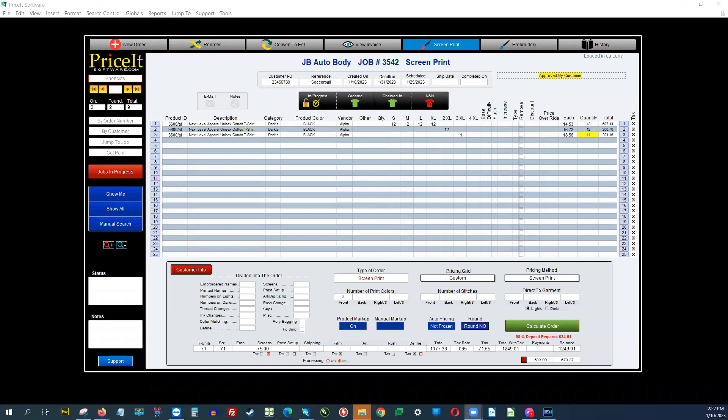Hello, Larry here from Price It Software. Today, I'm excited to show you one of our latest offerings in our suite of shop management solutions for screen printers and embroiderers. This is Price It Lite. We also have added Price It Lite Plus and Core 2.0, along with our Enterprise Edition. But for today, I'm going to be showing you Price It Lite and how you can upgrade to Price It Lite Plus if that's something you want.